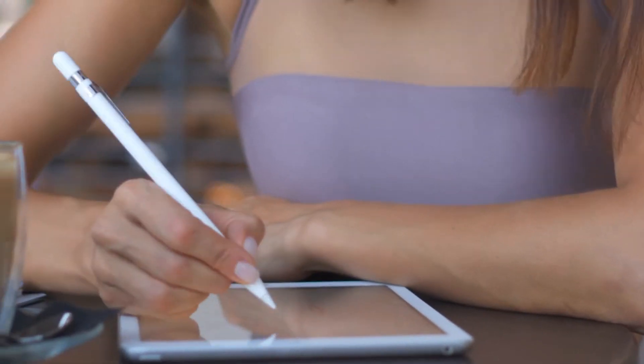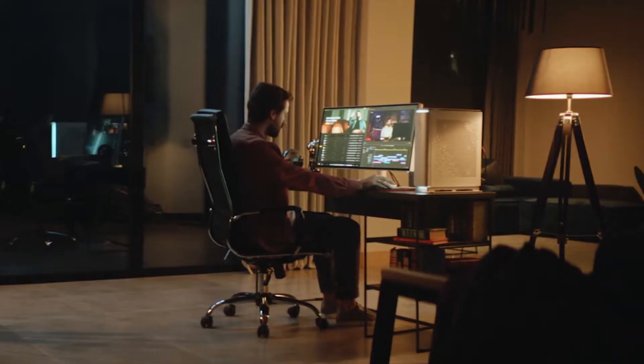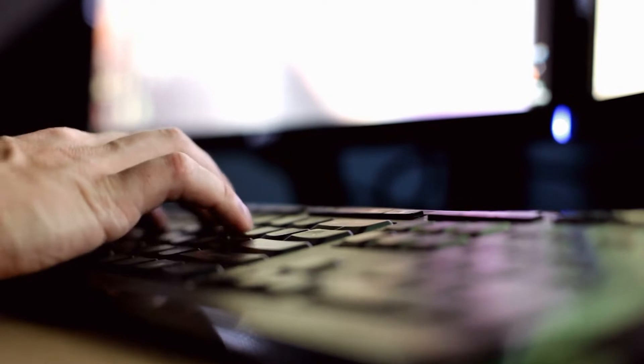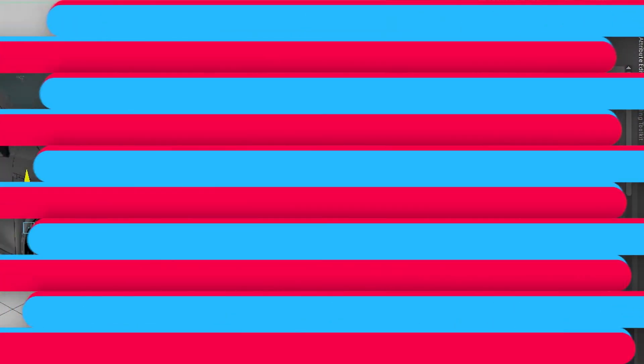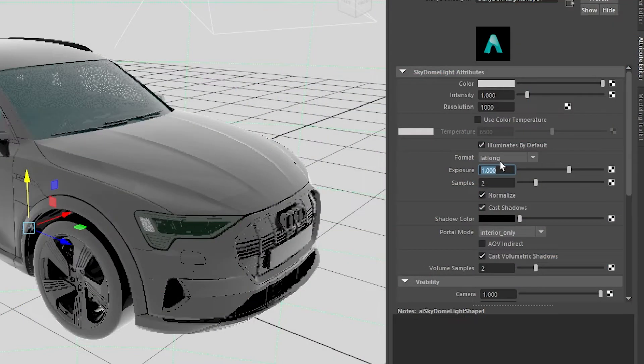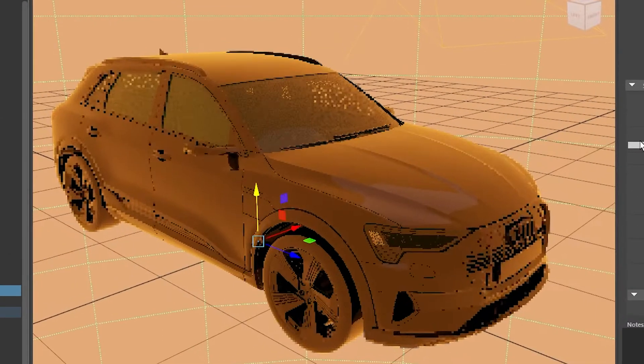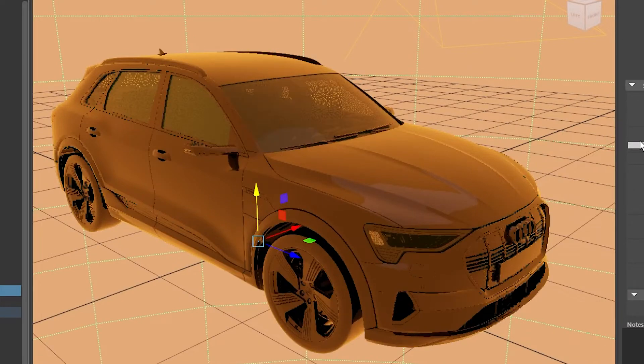Tons of 3D artists, animators, and game designers already use Parsec to use Maya remotely. That's because it's loaded with features that make it perfect for creating 3D art.